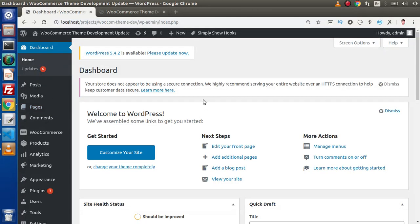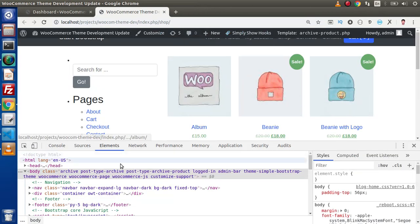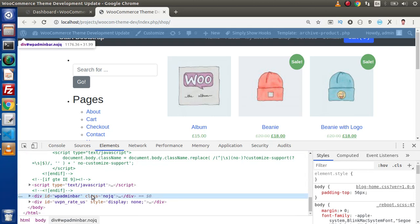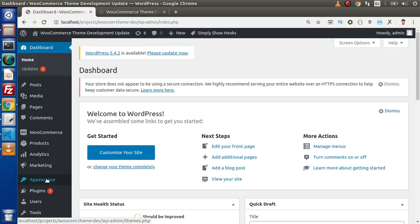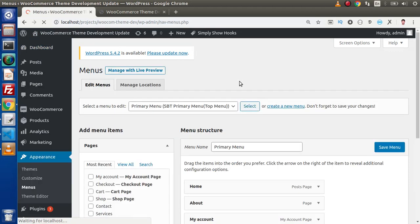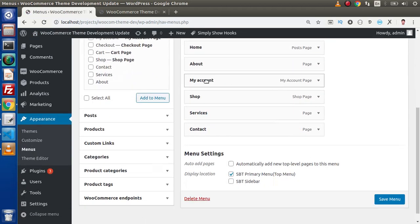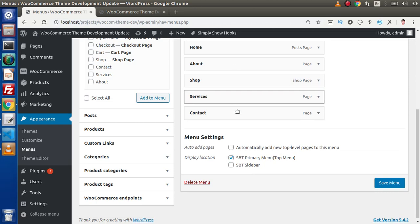Now if I go back to the browser, let's hide the admin bar. As we can see, we already have a my account link inside this menu, but remember this is the WooCommerce page that we have dragged and dropped inside this menu list. Now if we go to Appearance, then Menus, and let's delete this page from here because this is a default WooCommerce created page. I want to remove this page from this menu list.